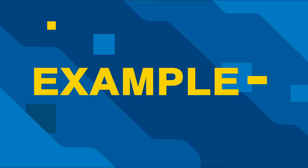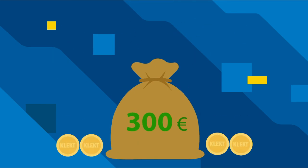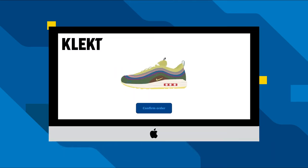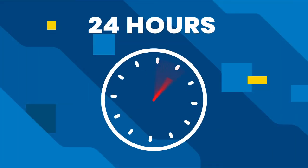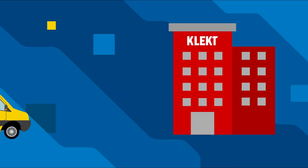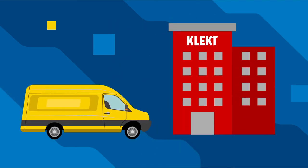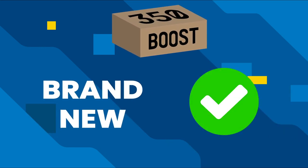So let me use an example. You buy a pair of shoes from someone for 300 euros. The moment you hit order and pay, the seller gets 24 hours to send the package to Klekt. Once arrived at Klekt, they make sure these shoes are brand new and 100% real.